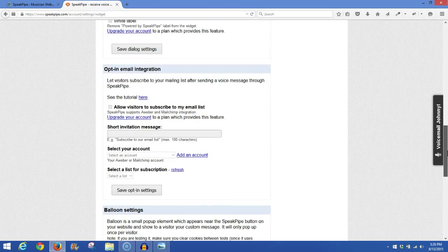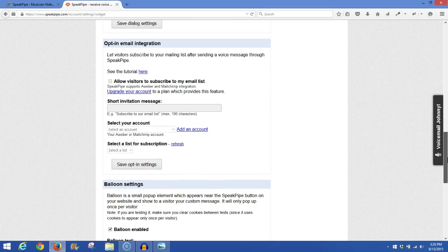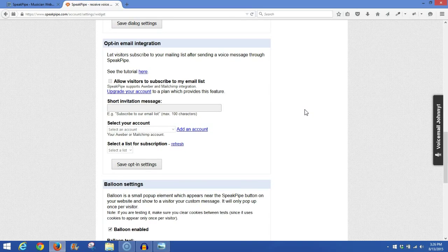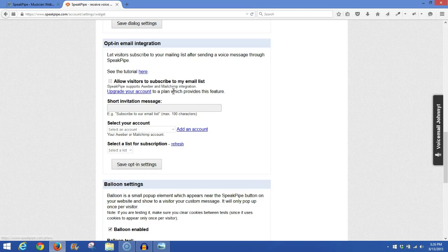Then on the bottom, you can only use a lot of these settings if you upgrade to a paid version of this plugin. This is a very nice feature to have, allow visitors to subscribe to my email list. They are set up with AWeber and MailChimp integration right now.